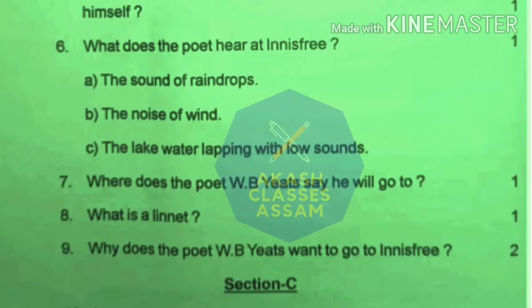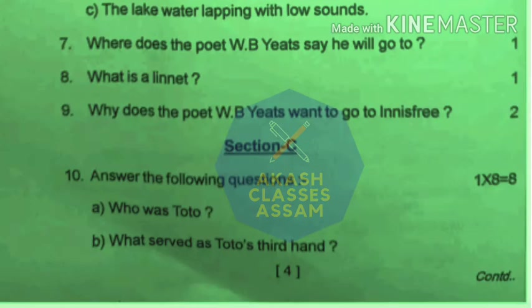In the next question, it is asked where does the poet W.B. Yeats say he will go to. Question number 8 asks what is a linnet. Question number 9 asks why does the poet W.B. Yeats want to go to Innisfree.